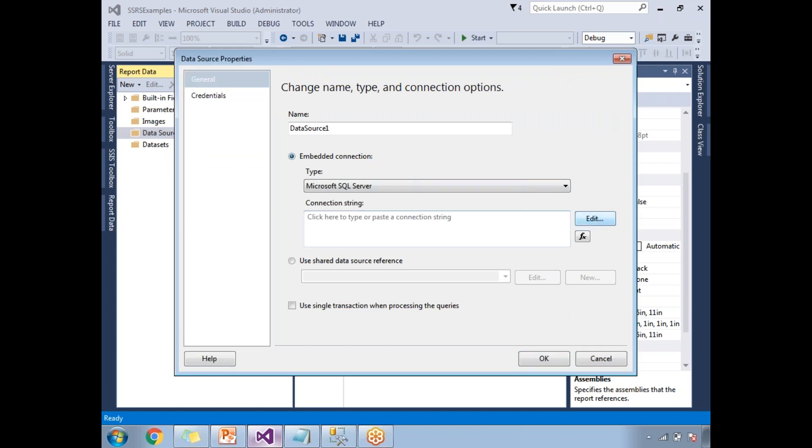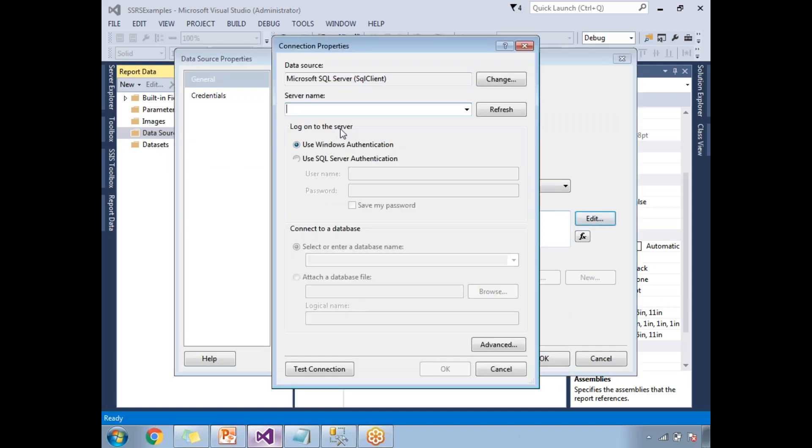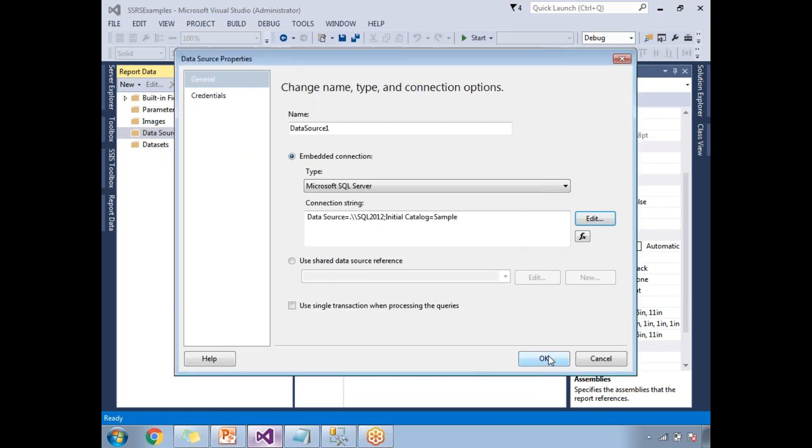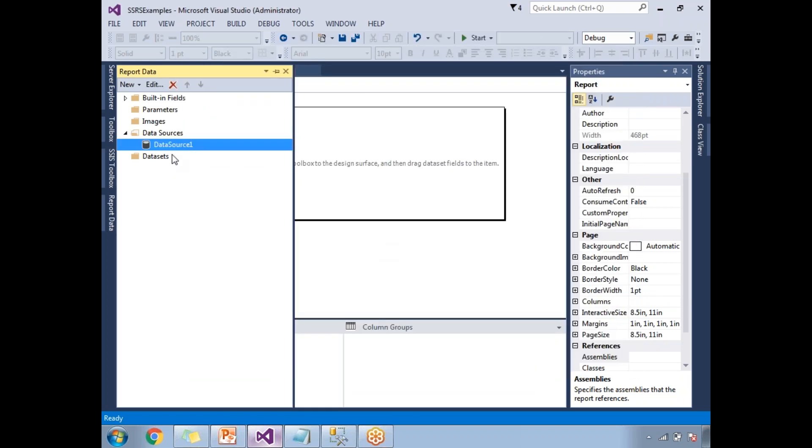It's very easy. We already know how to create data set and data sources. My database name is sample. Let's click on okay.